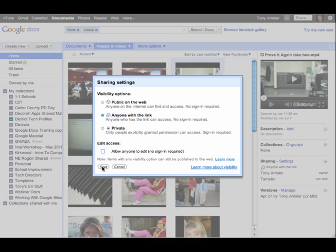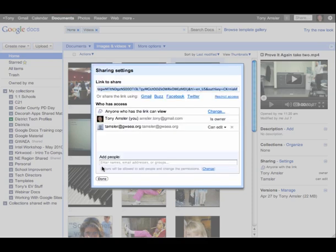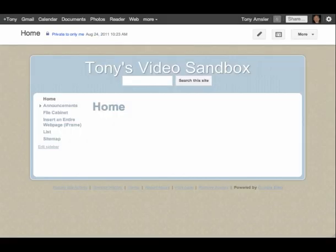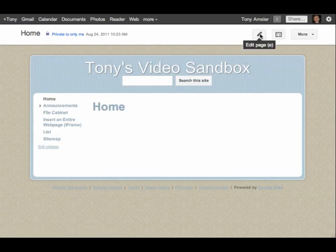I'm going to click on save and done. We've got our video ready to go. Let's go to our site that we want to insert it. Here's a little sandbox site I have, so we're going to edit this particular page. Click on the edit page button.